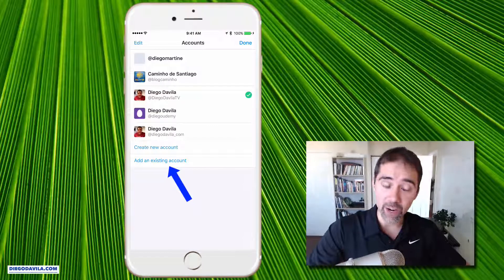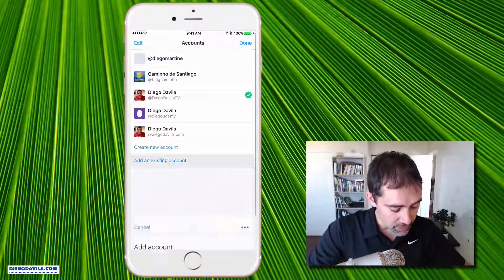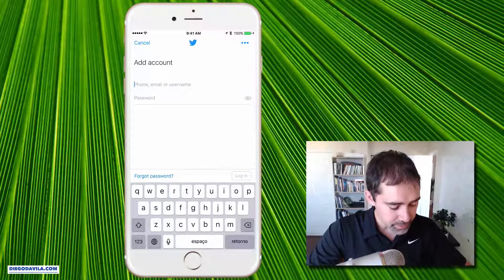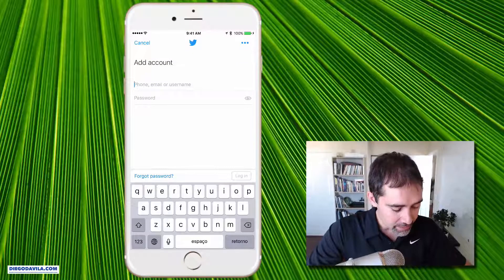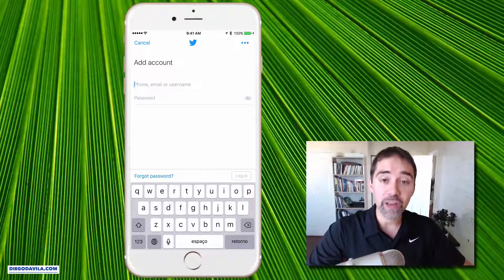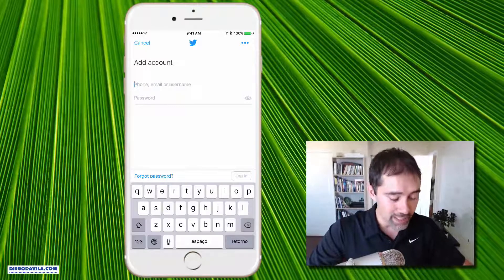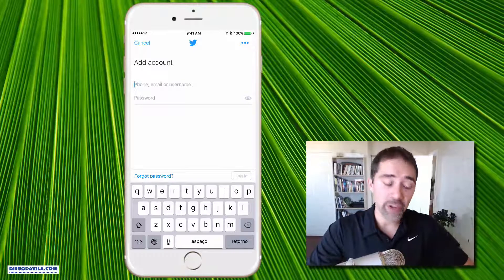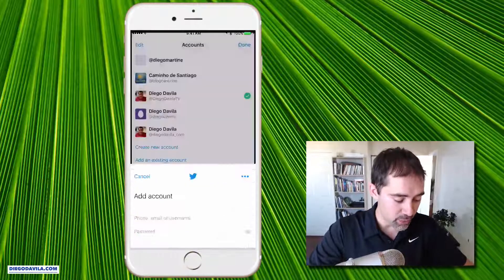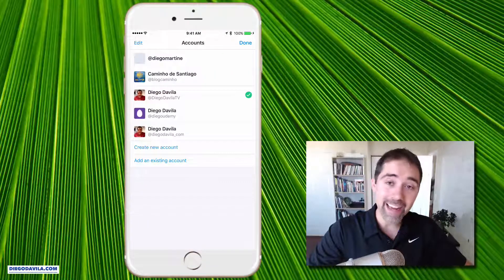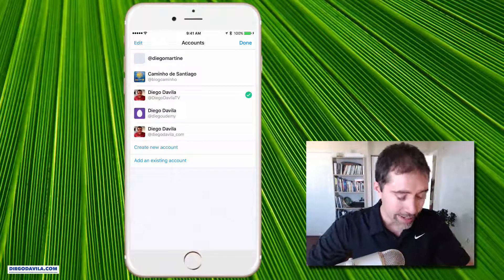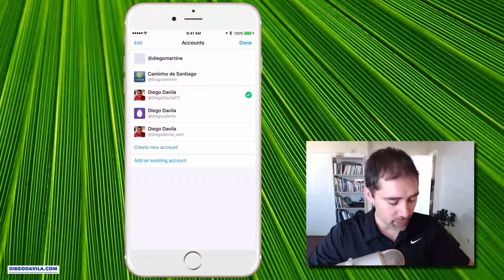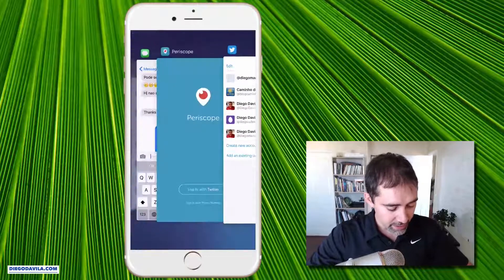And that's the secret, Orlando. So if you click on add existing account, you see that Twitter is asking me for my username and password. Basically, I enter my other username and password for my other accounts, and at the end I have all my accounts listed here, as you can see right now on the screen.